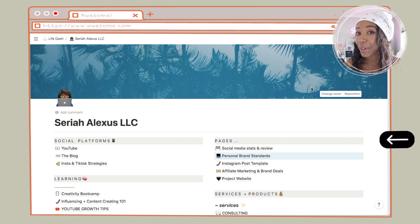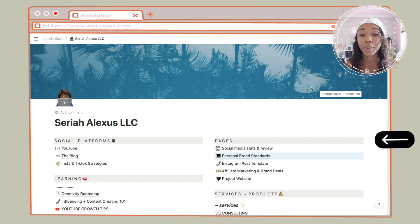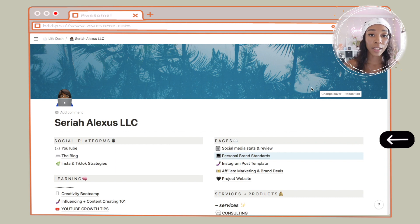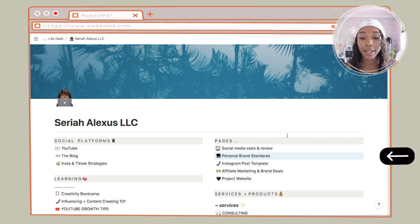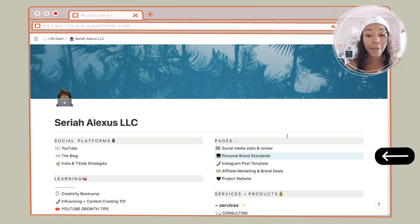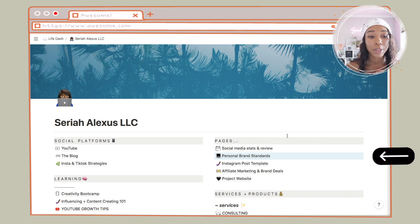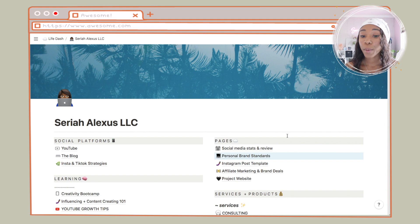On the right side I have more pages. The first page is the social media stats and review page — if you watch my monthly plan with me, you know this is the page I use to track all my social media analytics and progress. Next I have my personal brand standards page — I don't really use this page that much, but basically I put my target audience, different fonts and colors I use. Everything I use is pretty much in Canva.